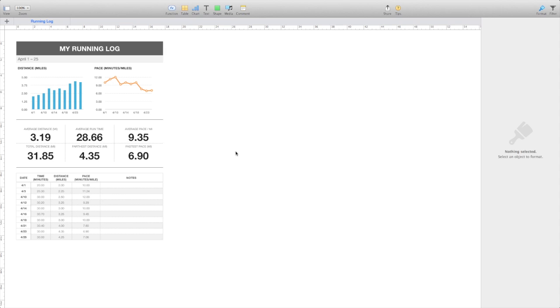If you remember in the older versions, there used to be a button down here at the bottom where you could just flip into print layout to see how things fitted on a page, but that's disappeared now, so what we're going to do is try and find it.